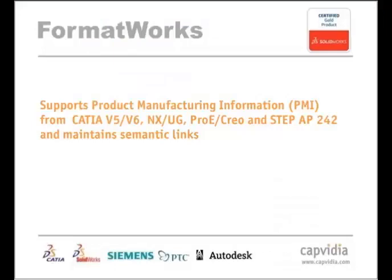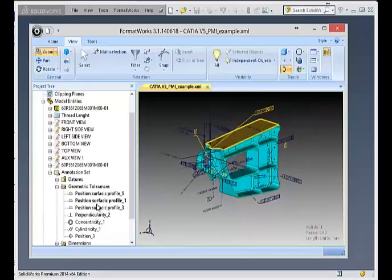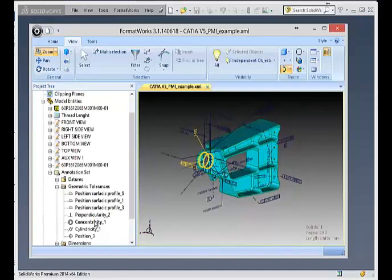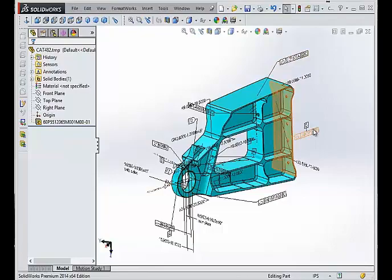With FormatWorks, you can even view MBD data, the model-based definition, and access annotation, GD&T, and PMI directly from native CATIA, PRO-E, and UniGraphics formats.